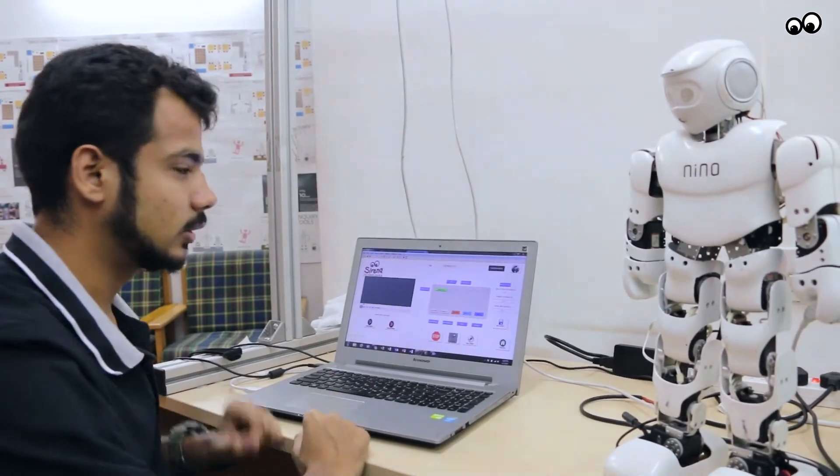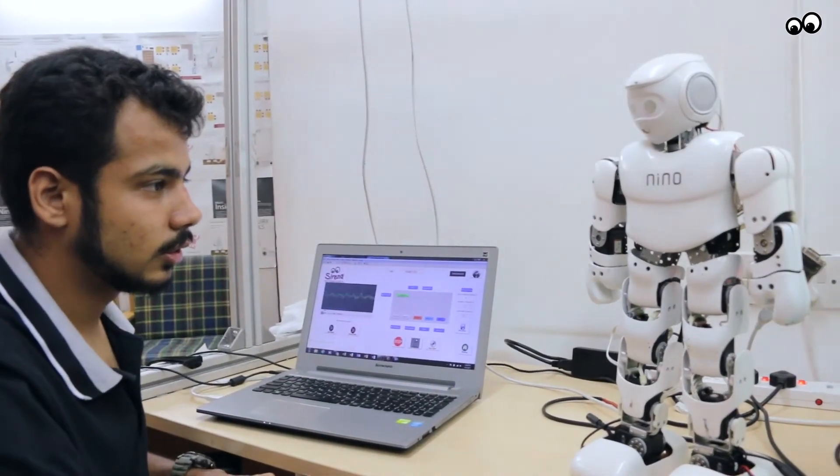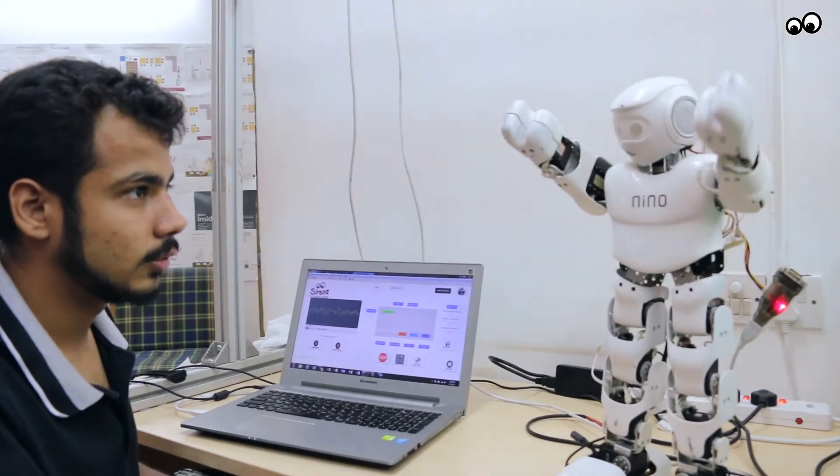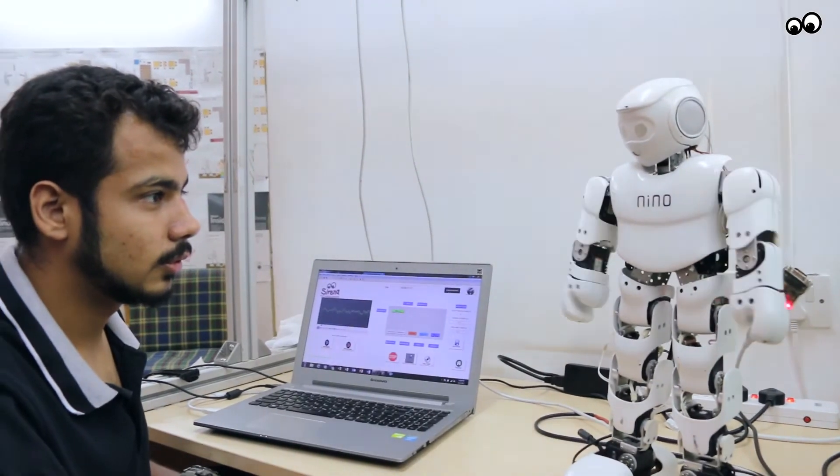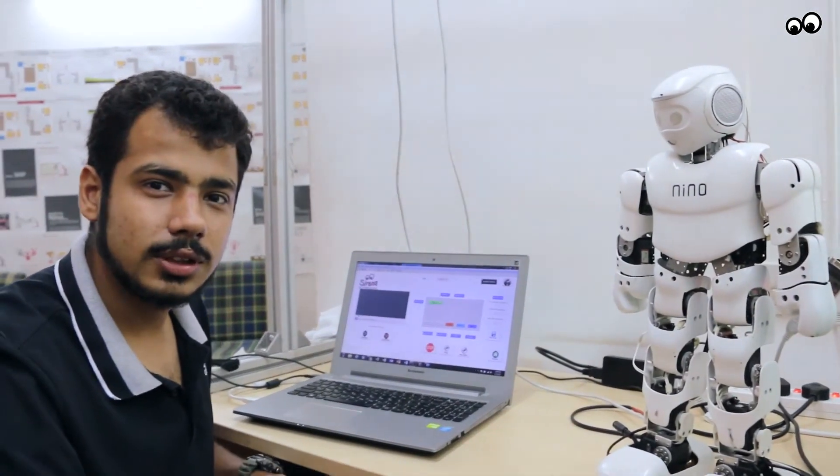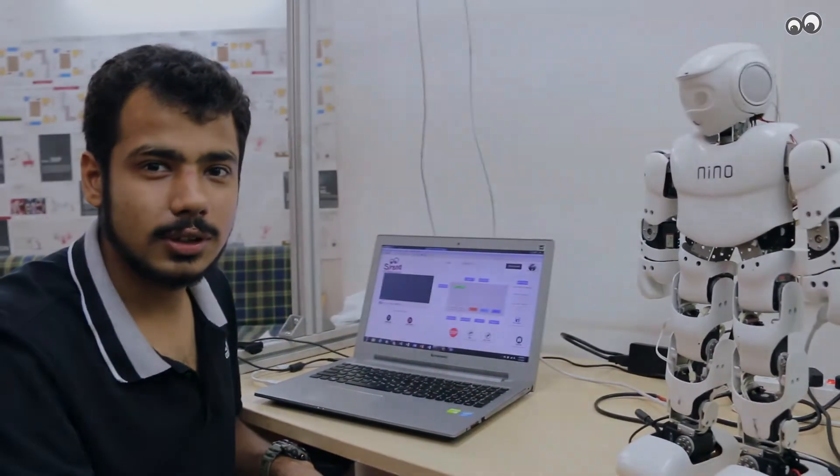And I hit play. So that's how easy it is to create your own actions on Nino.